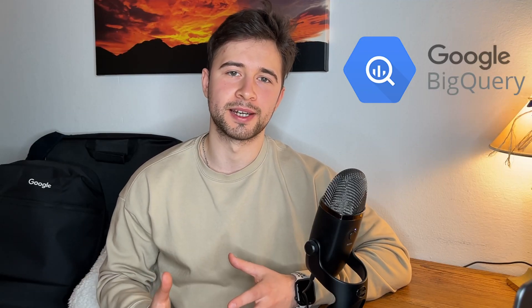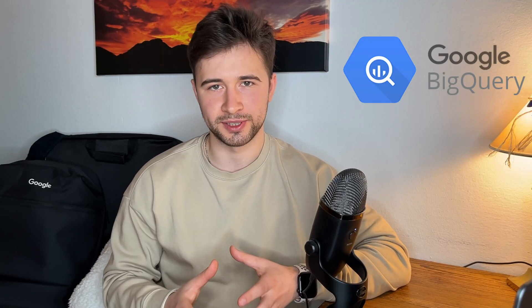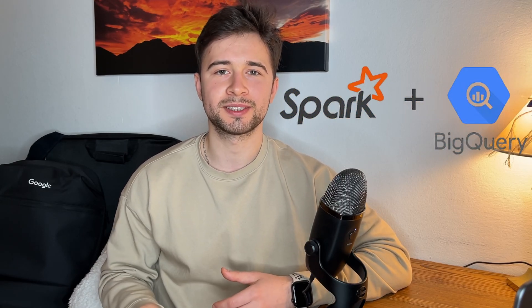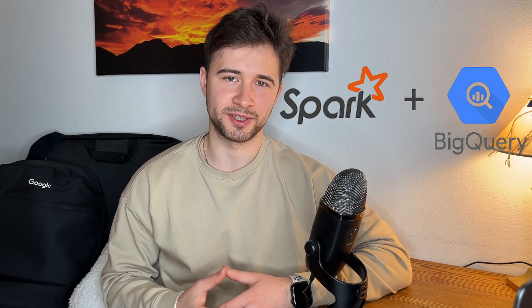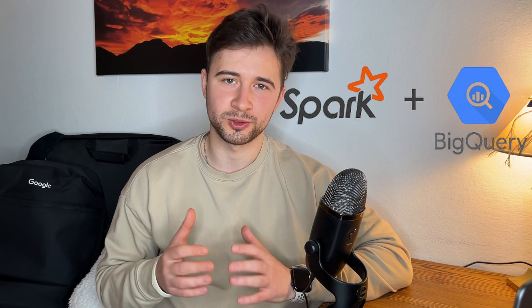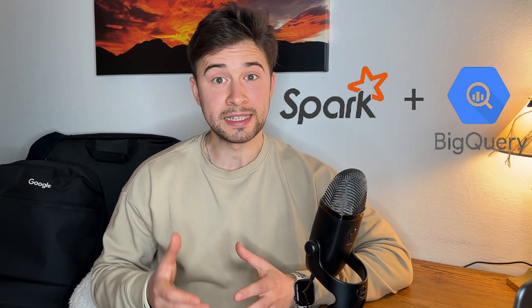If you use BigQuery and need to process vast amounts of data, but native SQL just isn't cutting it for a use case, there is a tool you should know about – Serverless Spark procedures. Let me show you how to set it up step by step.